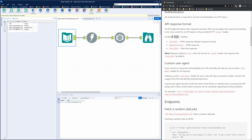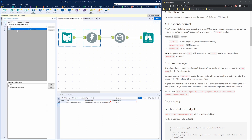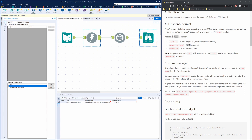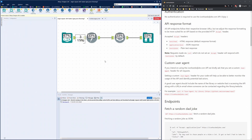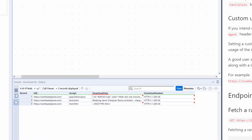We'll continue to use the random dad joke URL, and then in the download tool rather than having it specified by a manual input in the headers, we delete that and we select the accept option at the bottom. What this does — if you want to have values from a field, the values themselves have to be the response format such as application/JSON, and the header has to be the header type, so the column name has to be 'accept'. Now if we hit run on this workflow and look at the output of the download, we can see that it's run the API three times. The first one returned a JSON structure, the second one is plain text, and the third one is HTML. So we can see what our accepts were at the start and our responses.